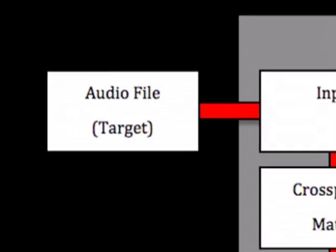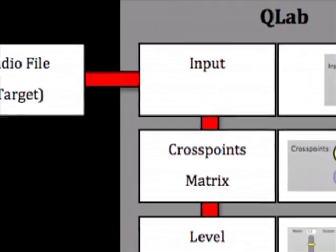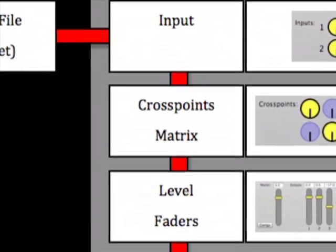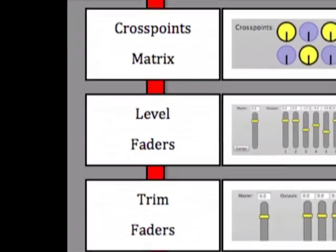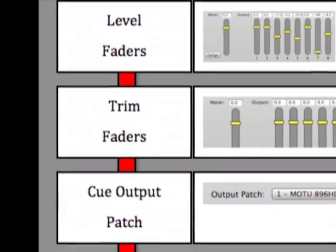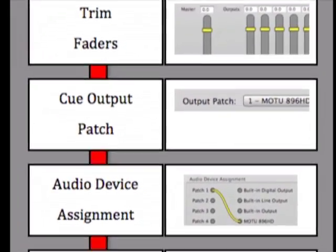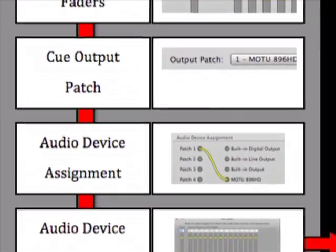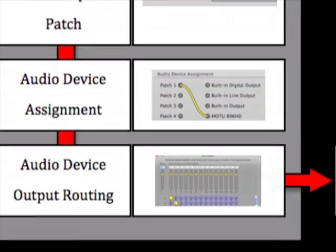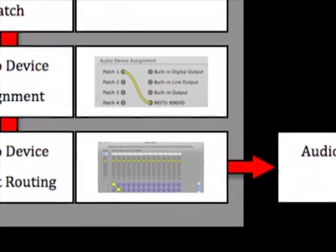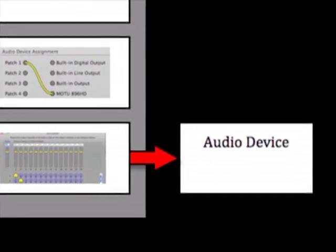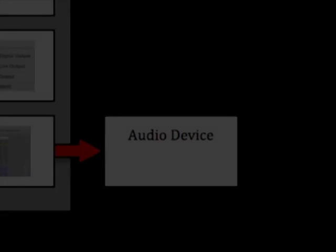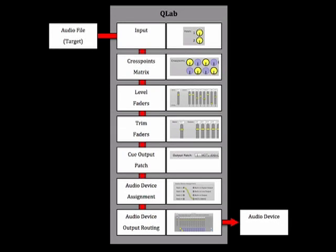Because CueLab is a software program, there is no actual signal flowing through CueLab. However, it's easier to understand the concept of what's going on if we frame it within the context of signal flow. Once you understand the steps in CueLab's signal flow, you'll be able to assign audio to specific speakers, adjust the volume levels for your cues, and deal with troubleshooting much more effectively. Here's a quick overview of the basic signal flow steps.